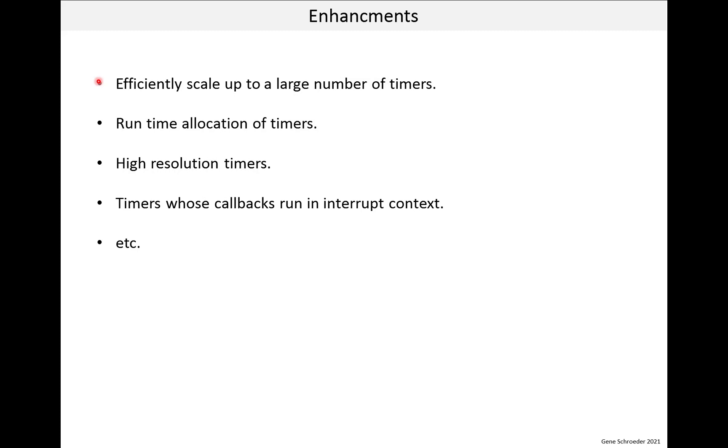First, you might have noticed that the code did a brute force search through the timer array, looking for expired timers. This is fine if you have a handful of timers, but when you scale up to larger numbers, this could become a bottleneck. Often timers are put on a linked list in the order of expiration to make this process more efficient. And people have all sorts of ideas of how to do timers efficiently.